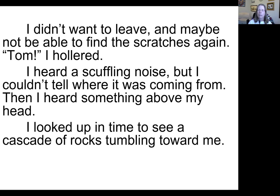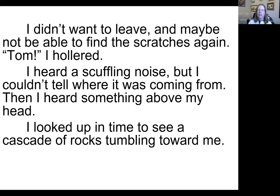You build up to what's going to happen when they turn the page to the next chapter. Here's an example of a cliffhanger chapter ending in a novel where the narrator is out in the desert with somebody she doesn't know very well, Tom, and they're looking for something out there, but they get separated.